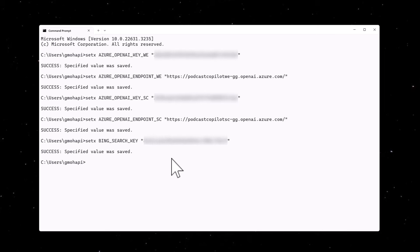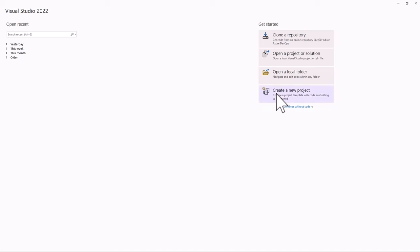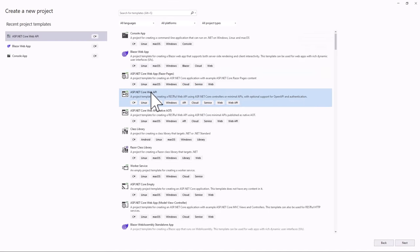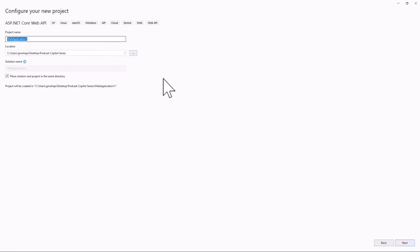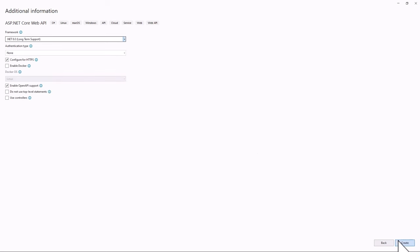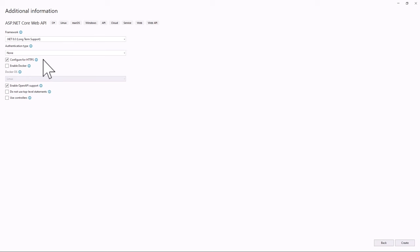Once we've set those, we'll open up Visual Studio and create a brand new project. We'll look for the .NET Core Web API project template, then go to next. We'll name this project 'PodcastAppAPI' and leave everything as is. We'll go to next, make sure we're on .NET 8.0, leave the authentication type as is, configure for HTTPS, and enable OpenAPI support, then click Create.